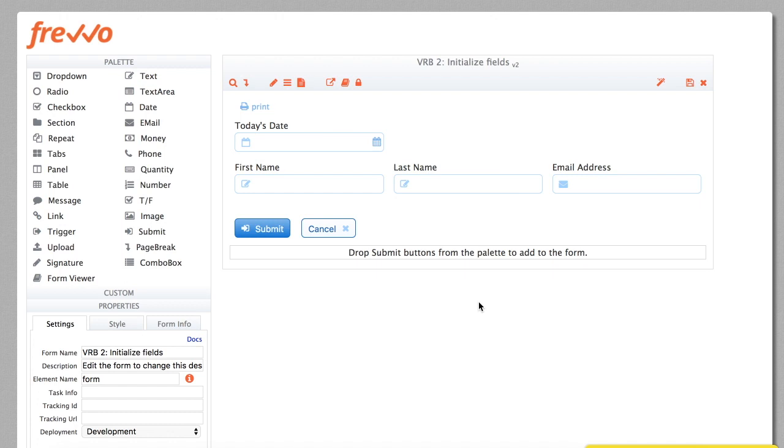Another common use case is to initialize fields in the form automatically, so the user doesn't have to type unnecessary information. Here's a simple example. We have a form with a date field and a few user fields that we want to initialize when the form loads. Once again, with the Rule Builder, it's a piece of cake.